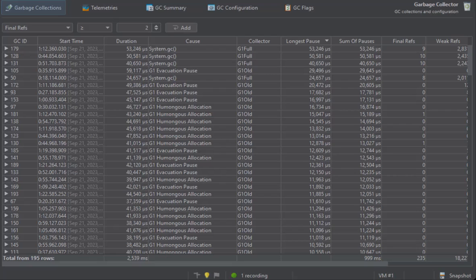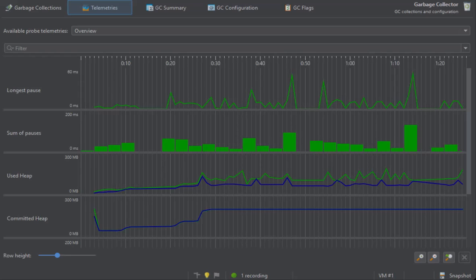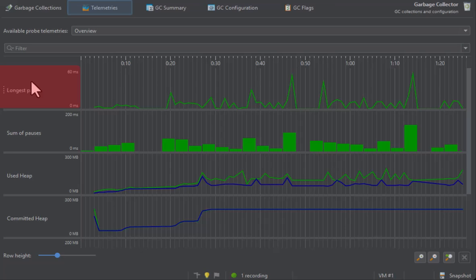From the data in the garbage collections view, several telemetries are generated. If you are interested in minimizing GC pauses, the longest pause telemetry at the top will be the most interesting one. You can drag along the time axis of the telemetry to select the corresponding garbage collections in the garbage collections view.